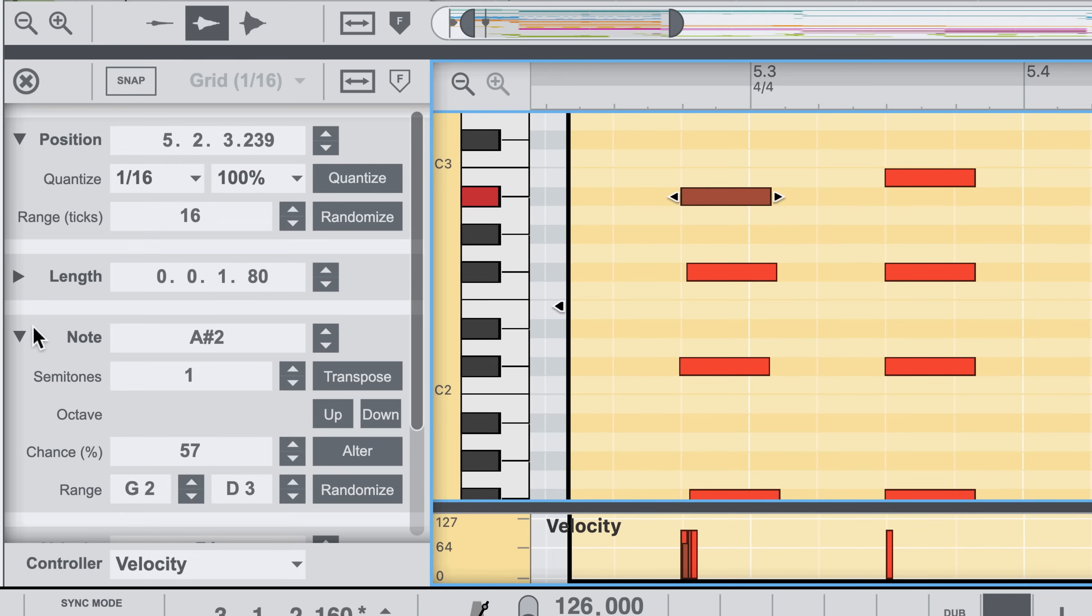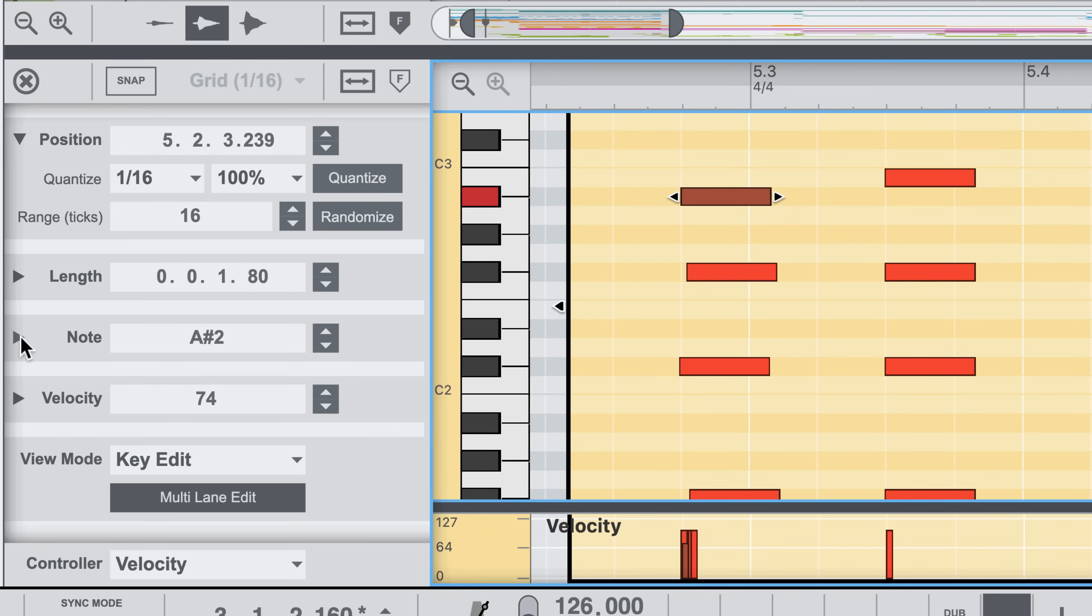Let's collapse the note section and look at the same idea in the velocity section. The currently selected note has a velocity of 74. I know that because of the top level inspector value. And if I click and drag that value, I'm changing that note's velocity.